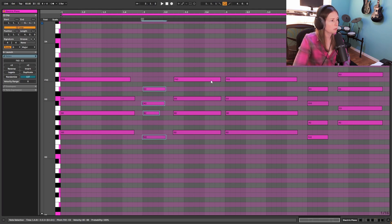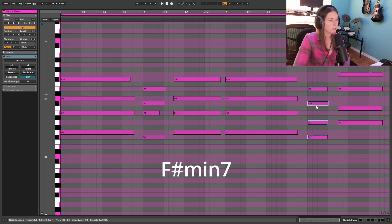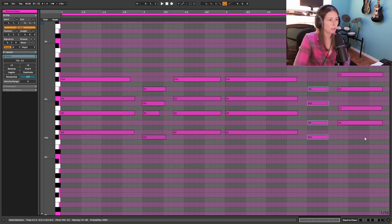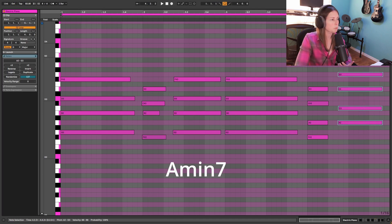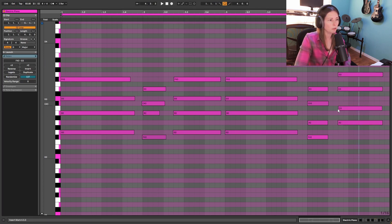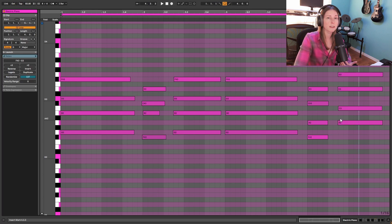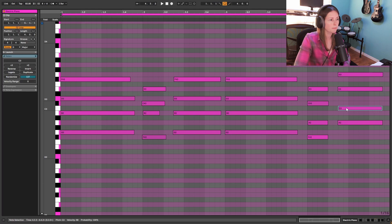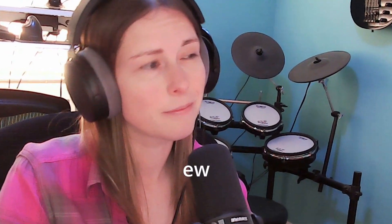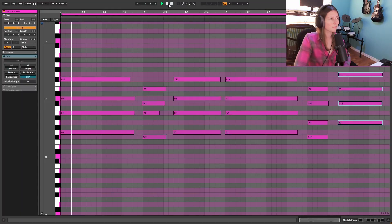Then we come back to the G major 7 twice here. The regular F sharp minor 7. And then this one is the interesting chord in this progression because it's not actually in the key of D major. This is an A minor 7. And usually in the D major scale, you have A major as your 5 in your chord progressions. So it sounds like that, which in this context, doesn't sound that good.